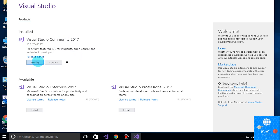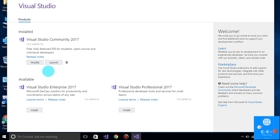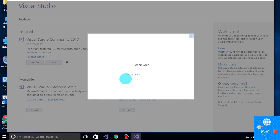I have options like modify and more, but when you install it for the first time you will see an option to install. You will click on that install button and loading will start.